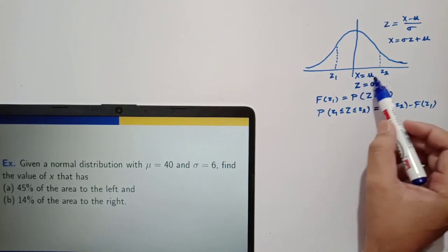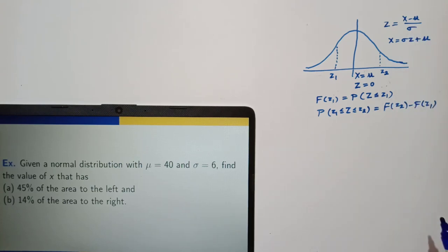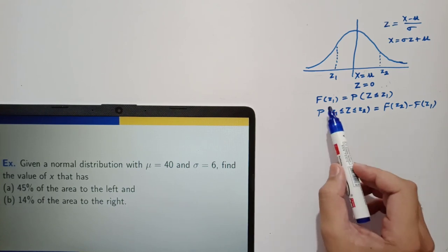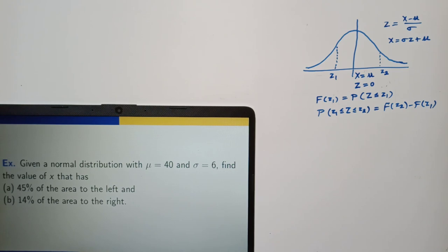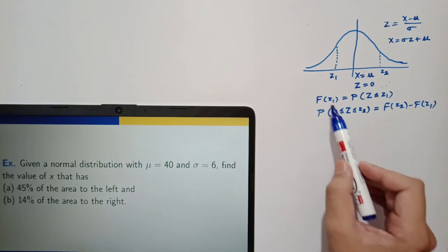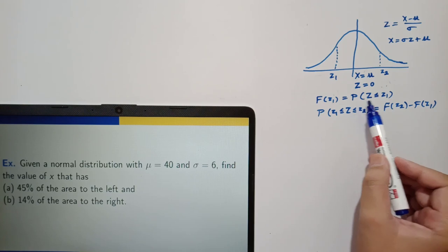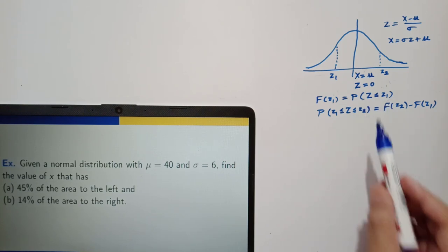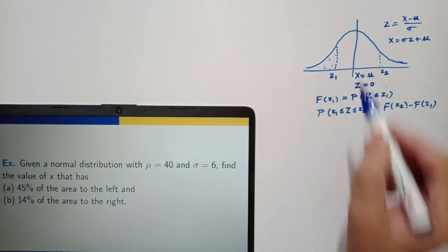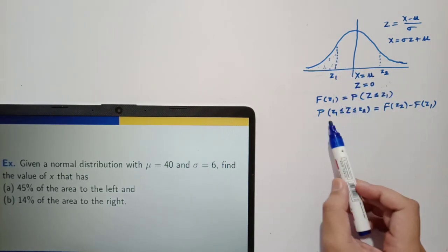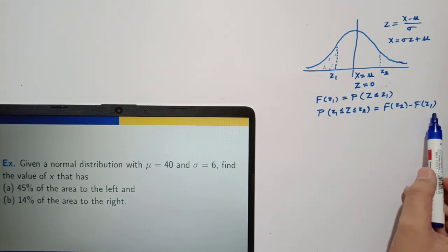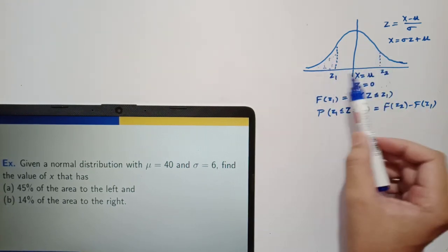Clearly, x equal to mu corresponds to z equal to zero. In the normal probability table, probabilities are given in terms of capital F(z), which is the cumulative distribution function of the standard normal variable. Capital F(z1) is given by the probability z less than or equal to z1, meaning this area. The probability of z lying in the range z1 to z2 is given by F(z2) minus F(z1).